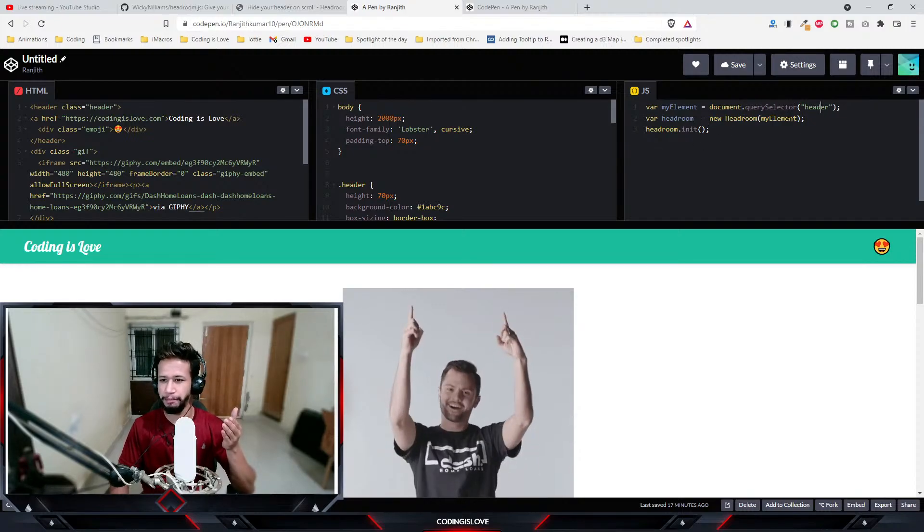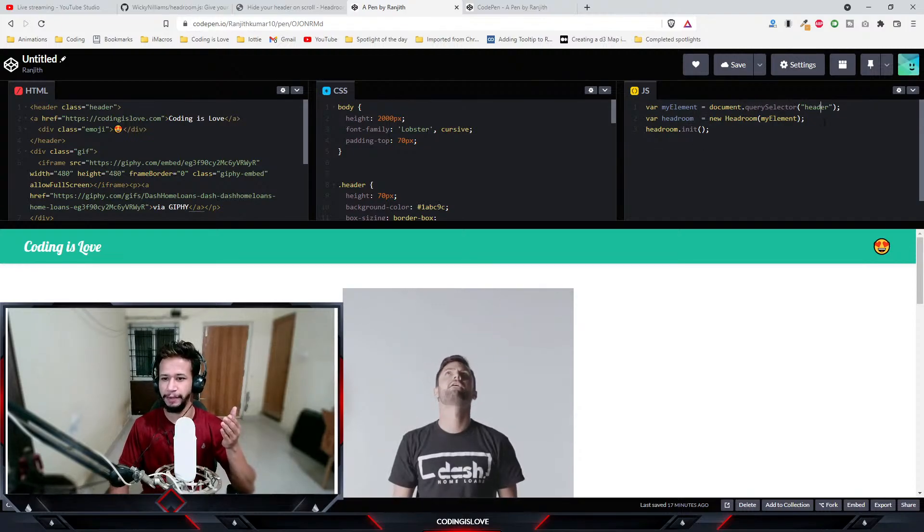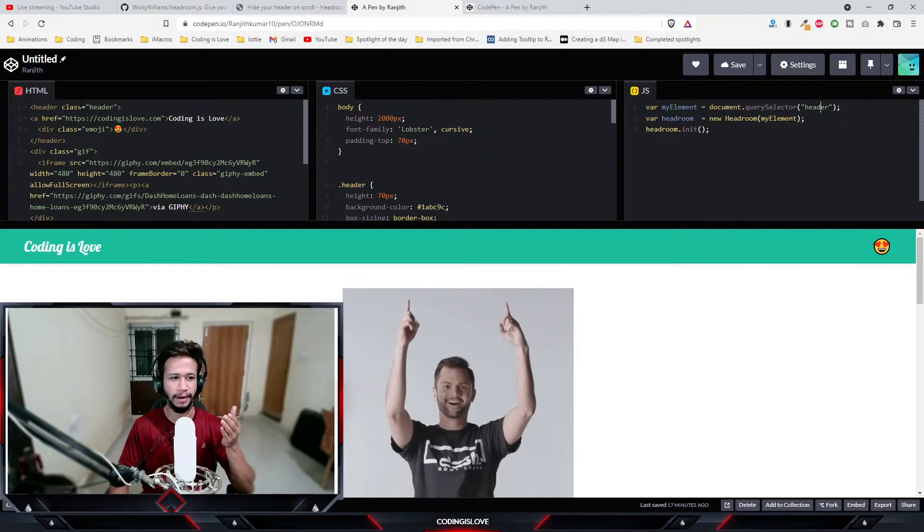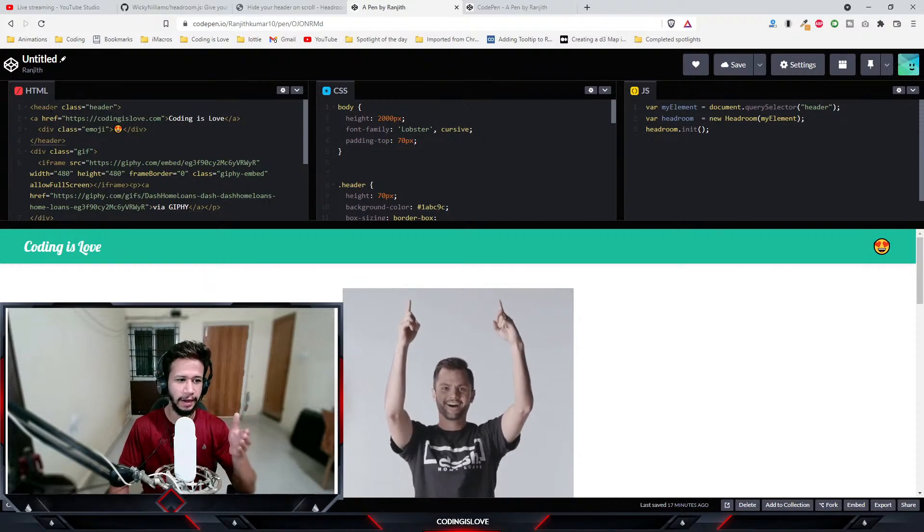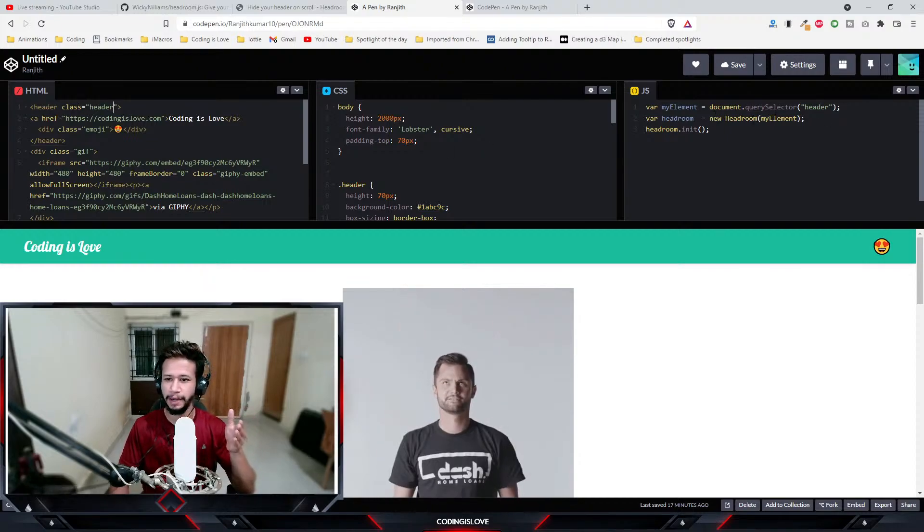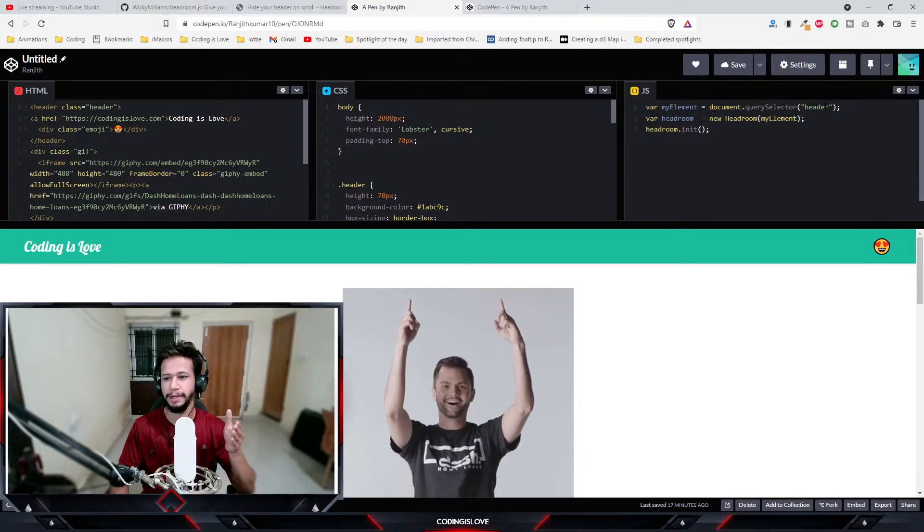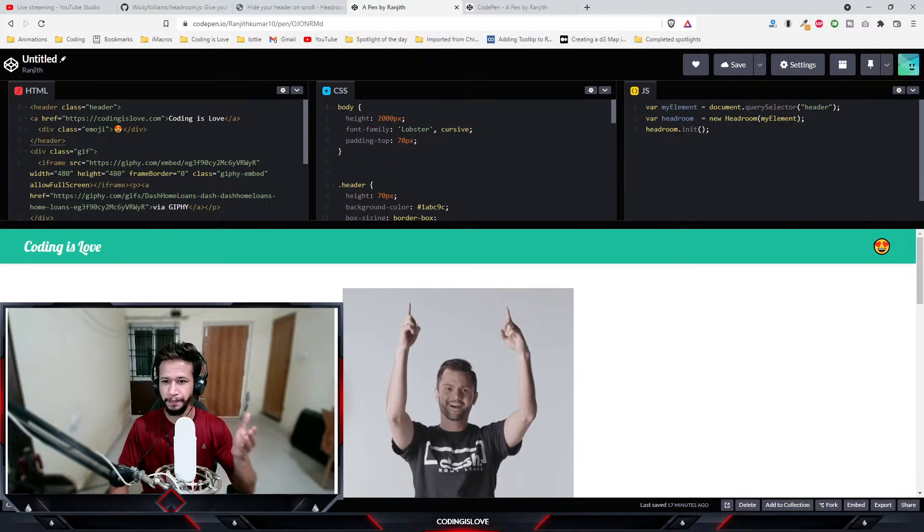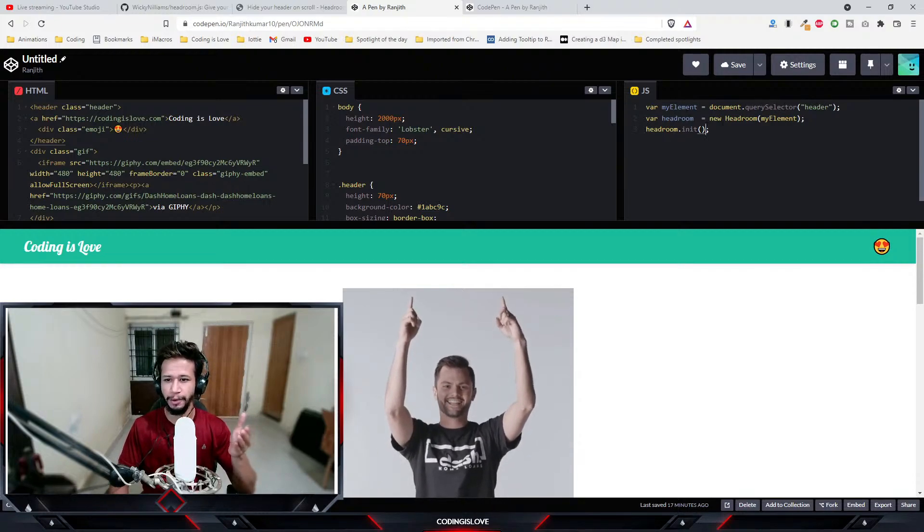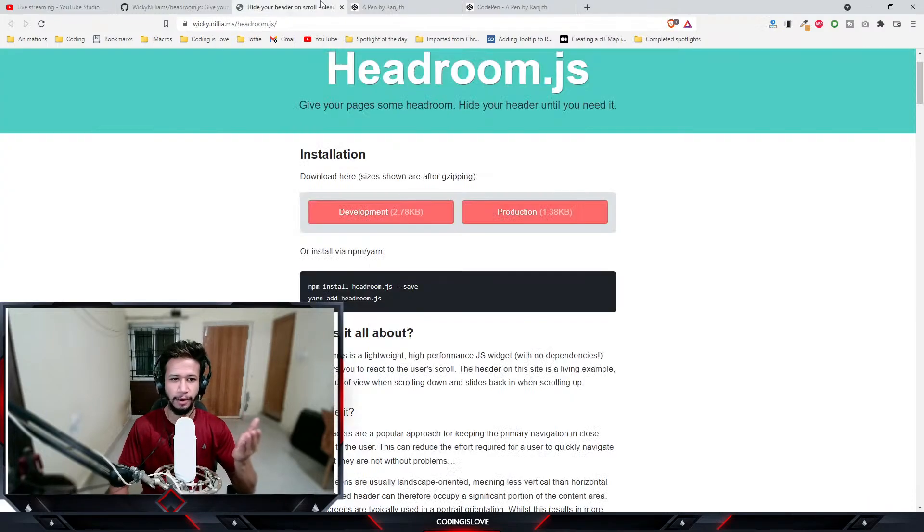I have a header with the class named header, so I'm selecting the element using the tag itself, using the tag header. Then I'm doing headroom.init.